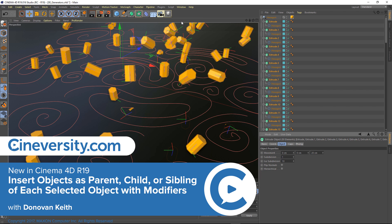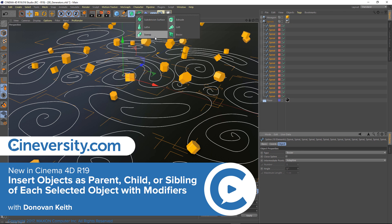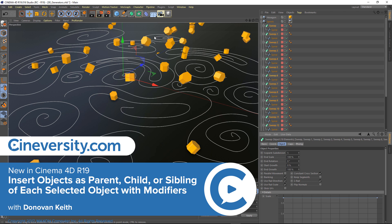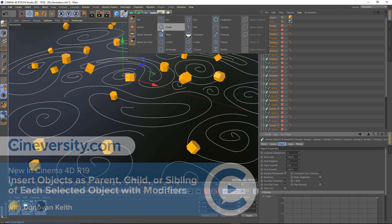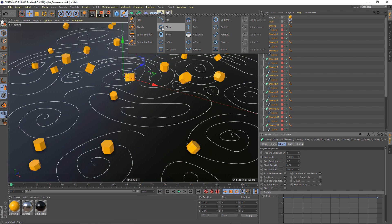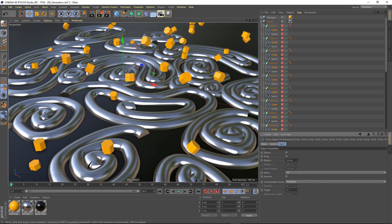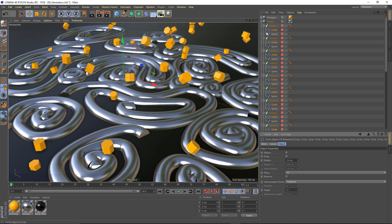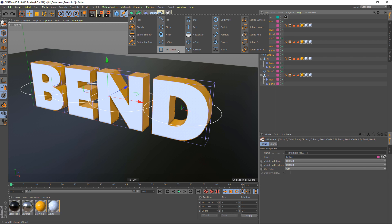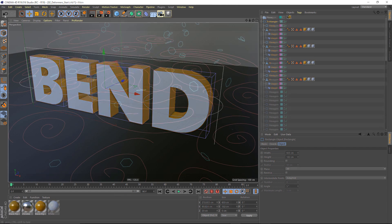Cinema 4D Release 19 improves on the incredible power of hierarchy-based modeling with the introduction of some new object insertion modifier keys. Operations that used to take dozens of clicks can now be accomplished with a Control, Shift, or Option click, with even more possibilities when you combine those keys.